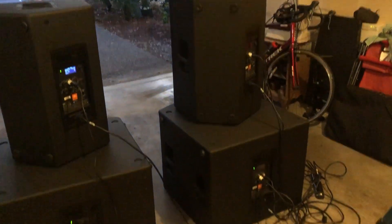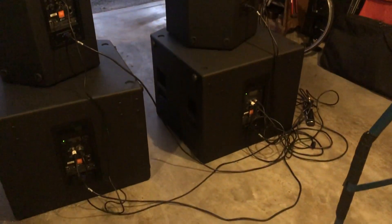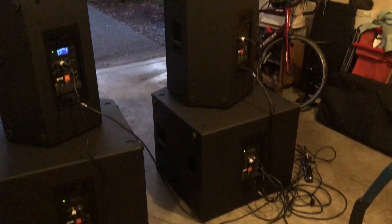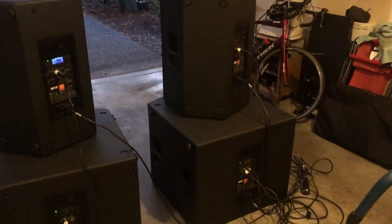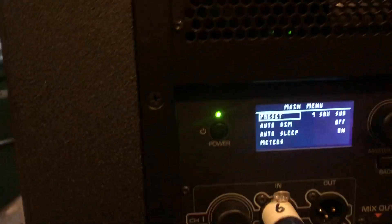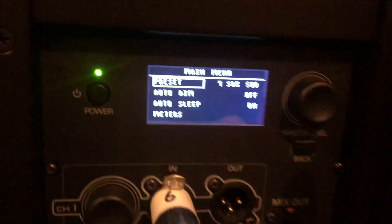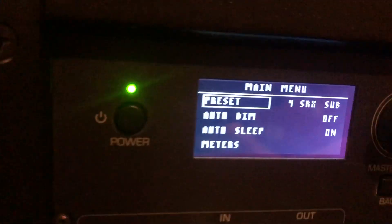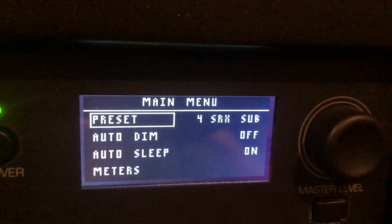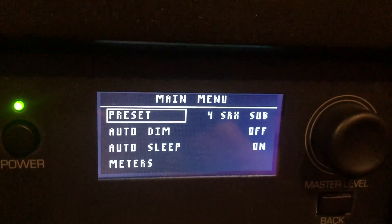I've got all the locking cables and power cables that come with these rounded up, and everything is on. I haven't turned it on yet, but I wanted to show you this. These are preset—the tops are to operate with the SRX sub.